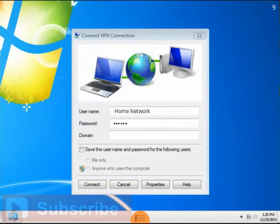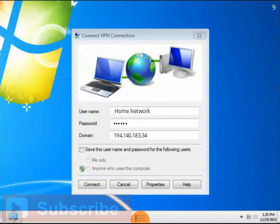After a few moments, your VPN connection should be up and running. You are now safely and securely accessing the internet through your VPN.